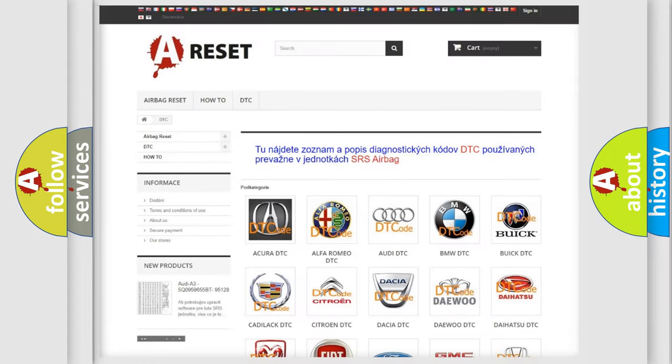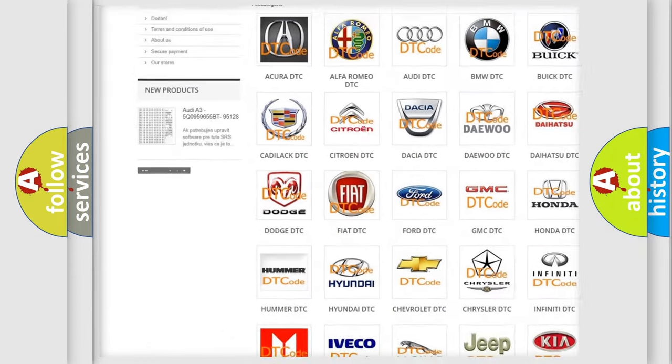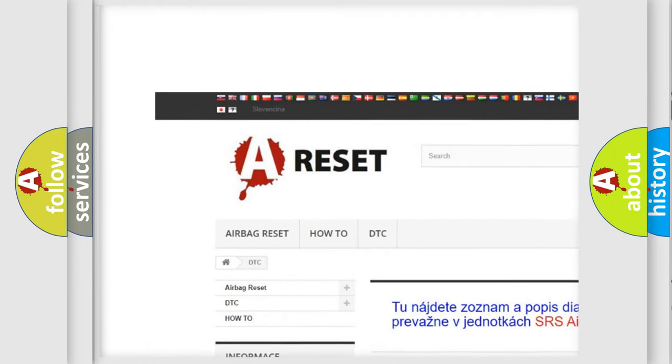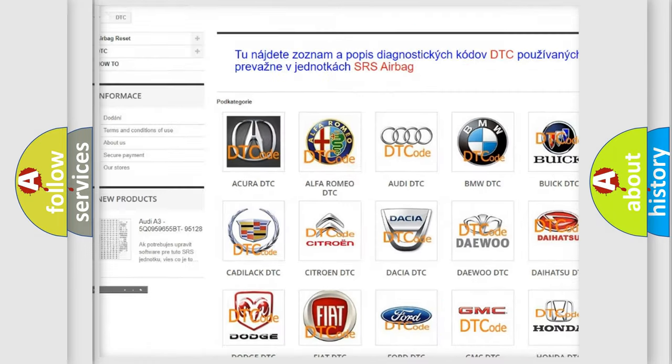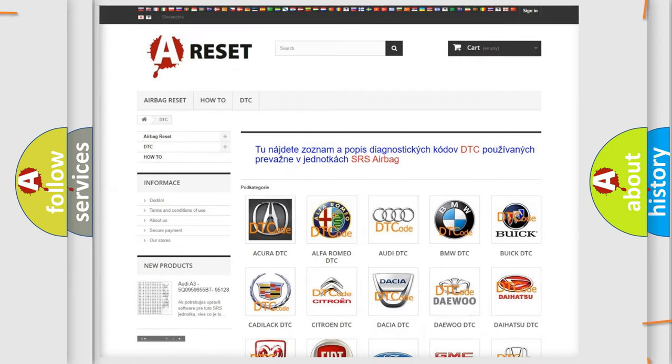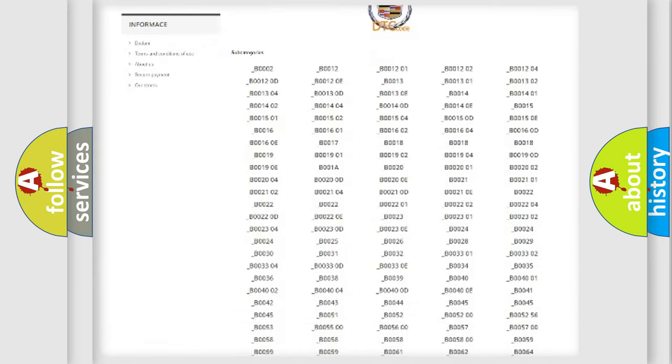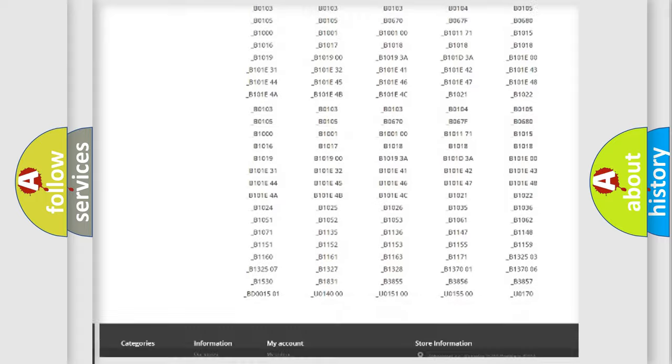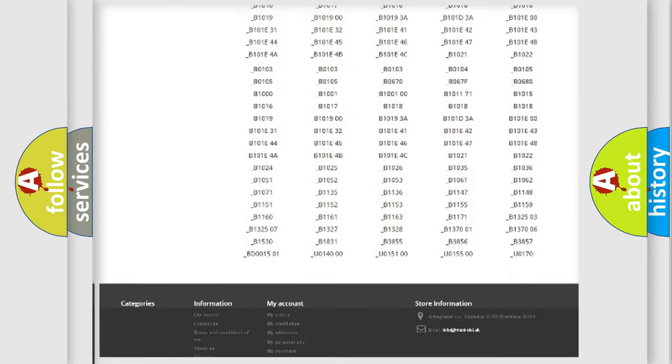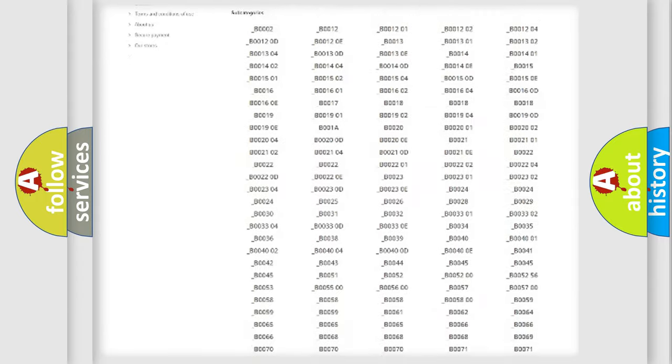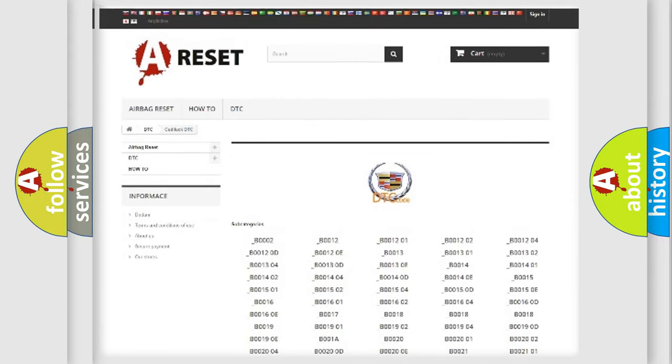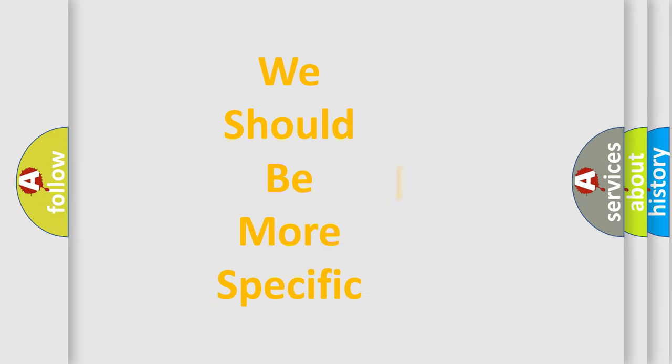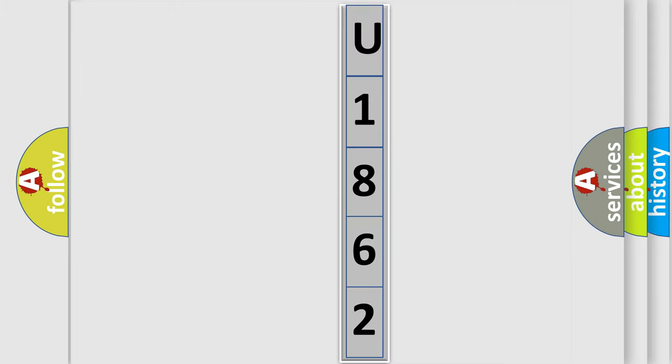Our website airbagreset.sk produces useful videos for you. You do not have to go through the OBD2 protocol anymore to know how to troubleshoot any car breakdown. You will find all the diagnostic codes that can be diagnosed in Cadillac vehicles, and many other useful things. The following demonstration will help you look into the world of software for car control units.